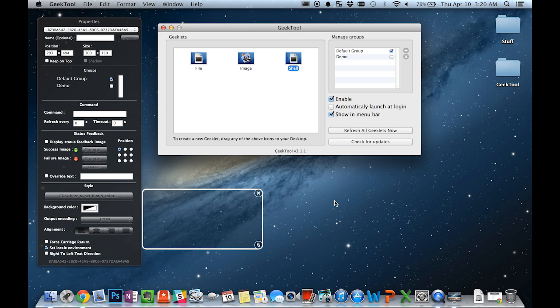Because of its nature, the Shell Geeklet is also the most difficult to use because you need to have a decent amount of knowledge in terminal commands. However, the internet should be very helpful in providing various commands based on what you're wanting to do.